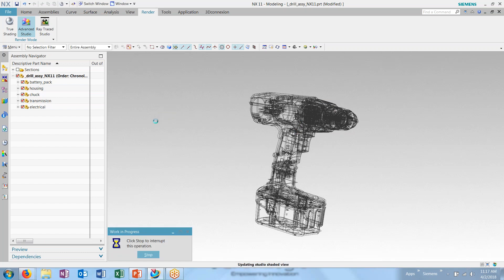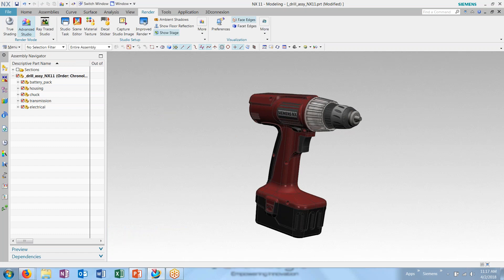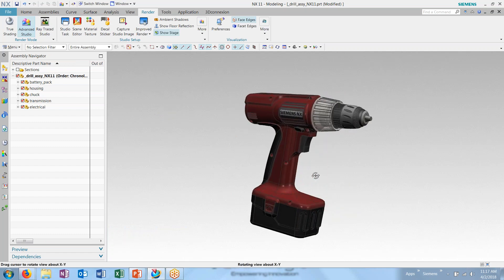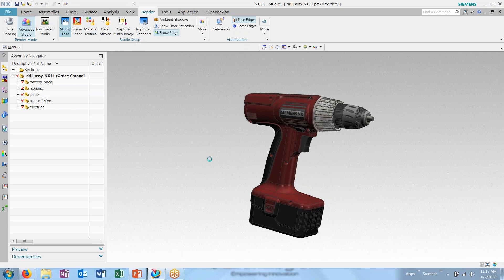If I click on Advanced Studio, we'll change our render mode and you'll see it updates our materials. From Advanced Studio, what we can do is go into our Studio Task or Scene Editor to make changes to our current environment, or we can come in and change materials. So let's jump into Studio Task.